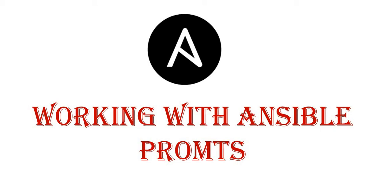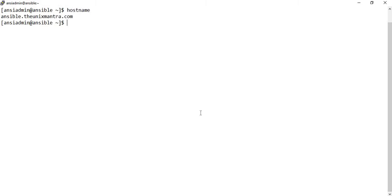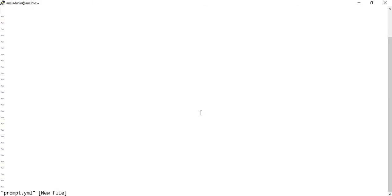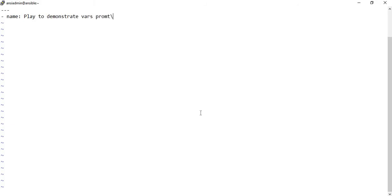Let's start writing an Ansible playbook to demonstrate this feature. This is our control node with hostname ansible.inxmantra.com. We'll write a play named 'Play to demonstrate vars_prompt feature' and we'll run this play against our host vm1.theunixmantra.com.